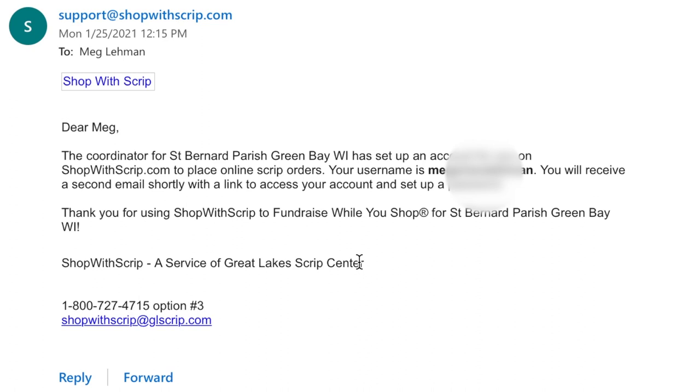Once you receive an email, there will be an account set up for you on shopwithscrip.com to place online Scrip orders. It'll say your username and then you'll receive a second email with a link to access your account and set up a password.